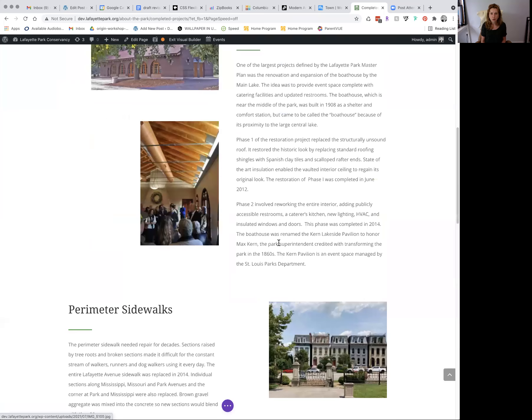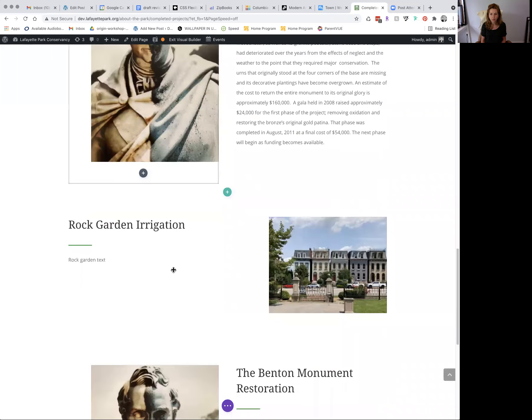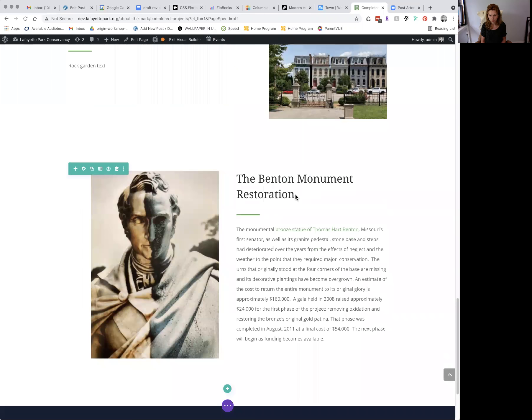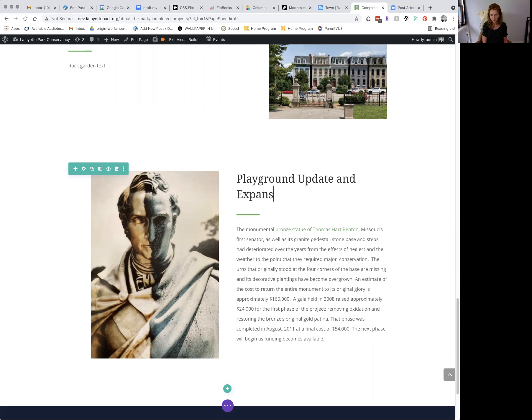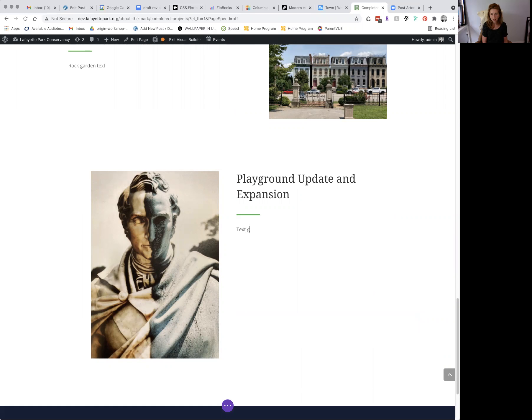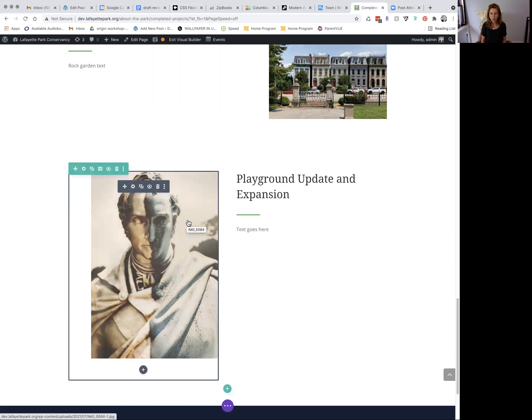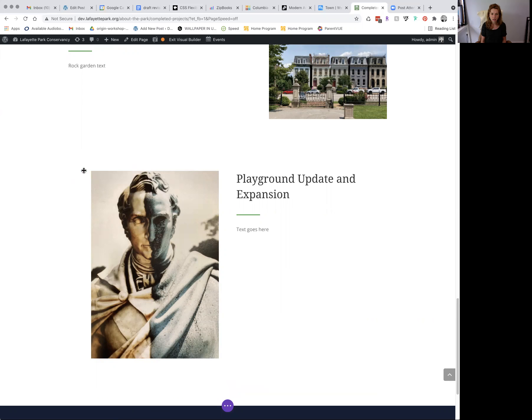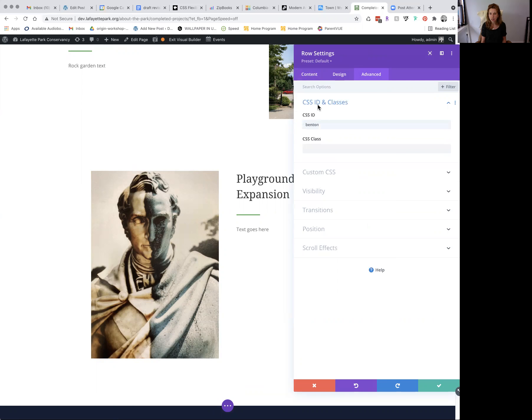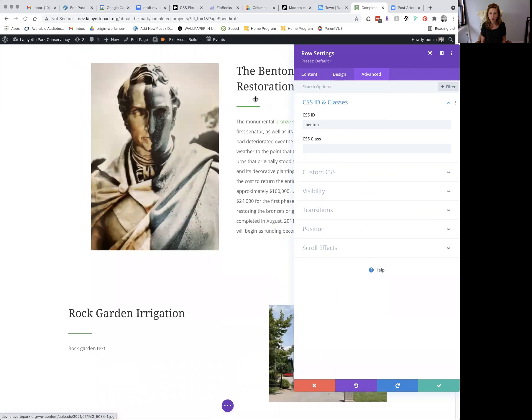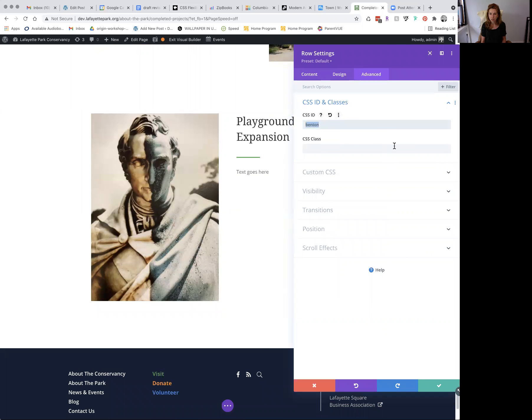And now I forget what this one was called. Playground update and expansion. We can save here, and then you'll be able to edit to the image of your choice. And now again, the most important part, we click our settings, go to advanced, CSS ID and classes. And you'll see it already has the CSS ID Benton because we duplicated this Benton section. You want to add, let's just call this playground. Press your green check mark.